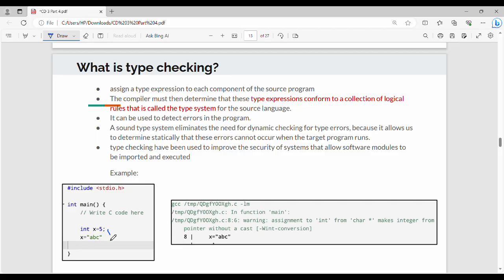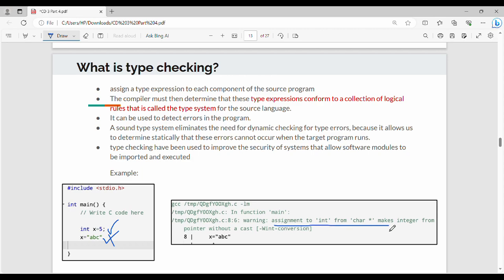We will declare an integer x equal to 5, then assign a string and try. If we declare an integer and assign a float value or string value, we get a warning: assignment to integer from character star — that is, string comes from character star. So assignment to int from string makes integer from pointer without a cast.